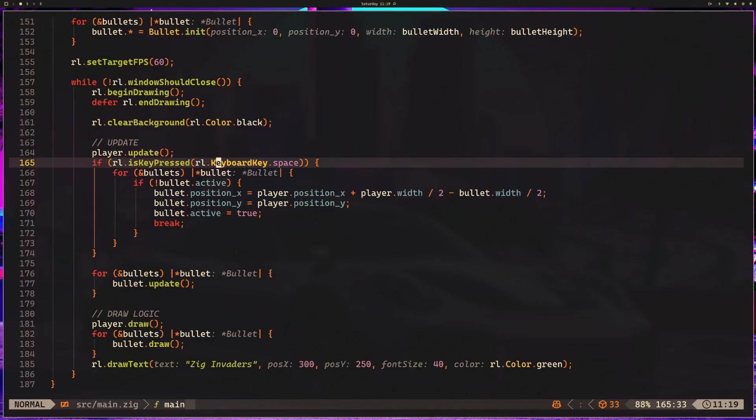Remember, you can hit escape to close the program. We probably should add that at some point so people know. But for now, I think that's a good spot to stop until we move on to our invaders, which we'll do in the next module. I hope you're ready.